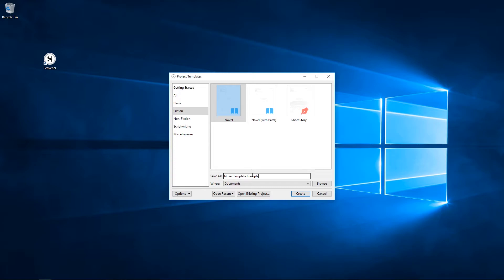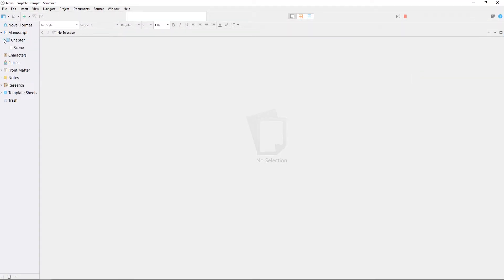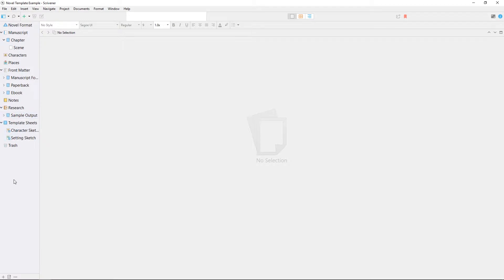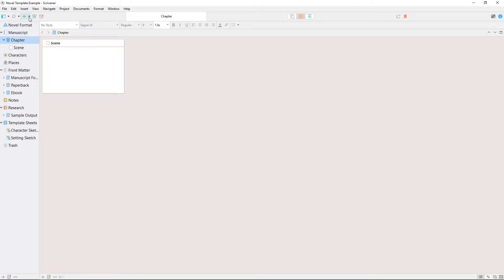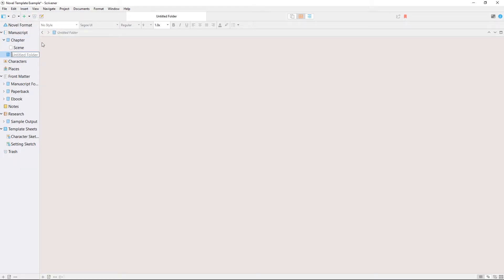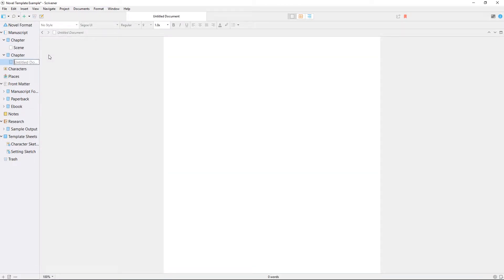Each of these projects has an example structure already in place in the binder, meaning you can get writing in a structured project straight away instead of spending time setting up folders and subfolders. Later, as the project grows, you can use this arrangement of folders as a guideline.